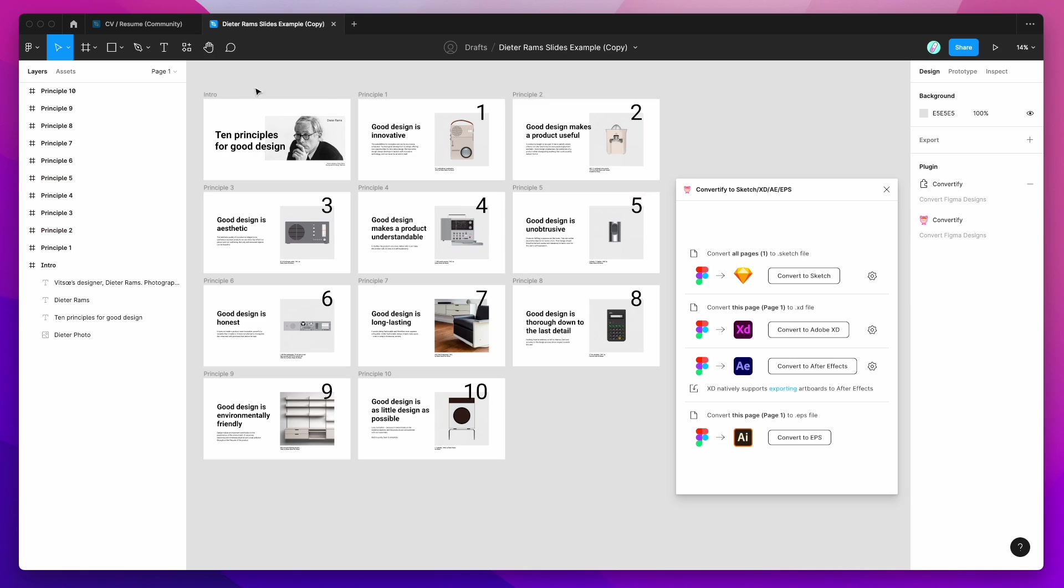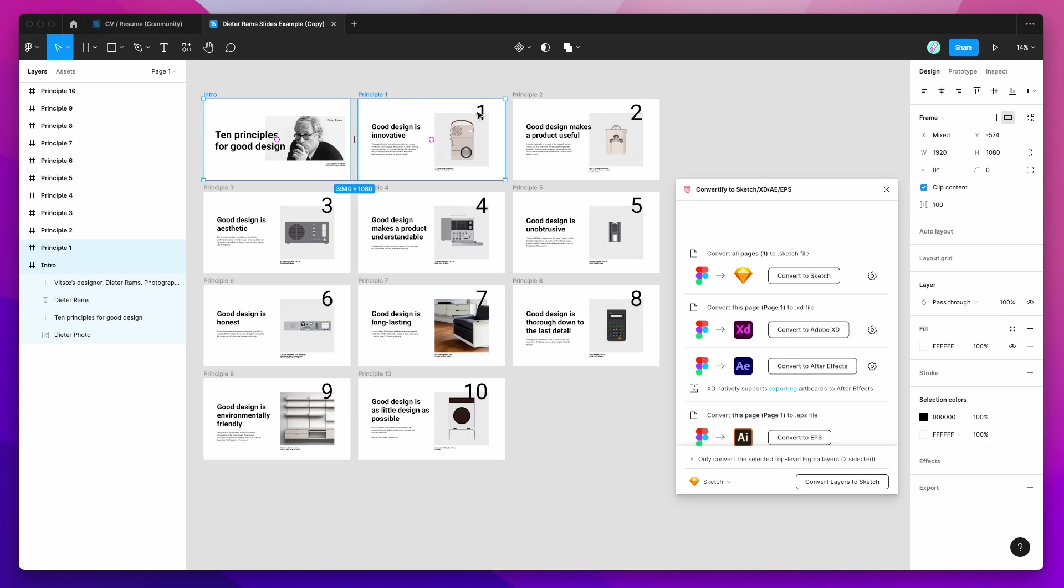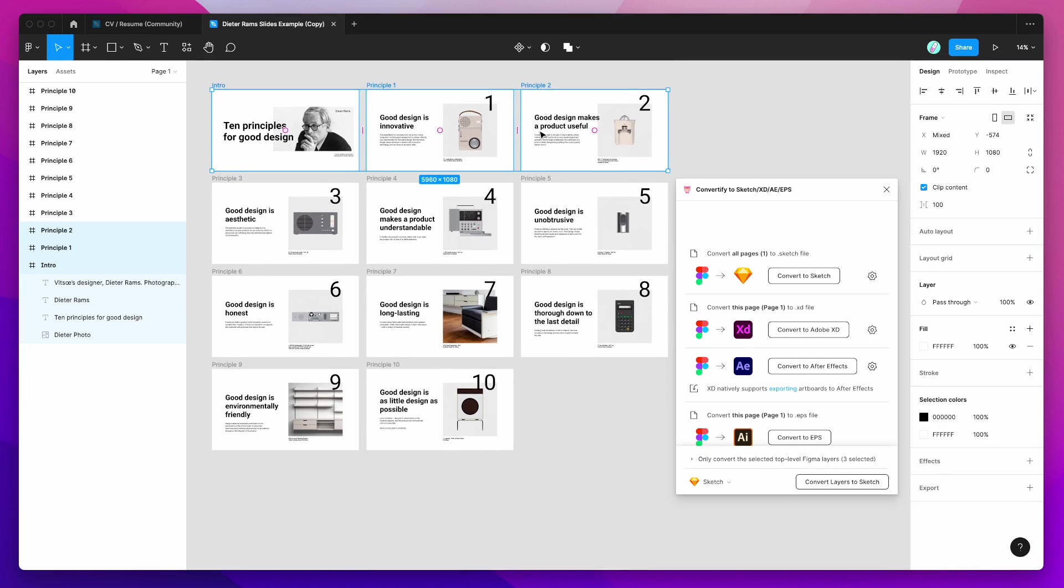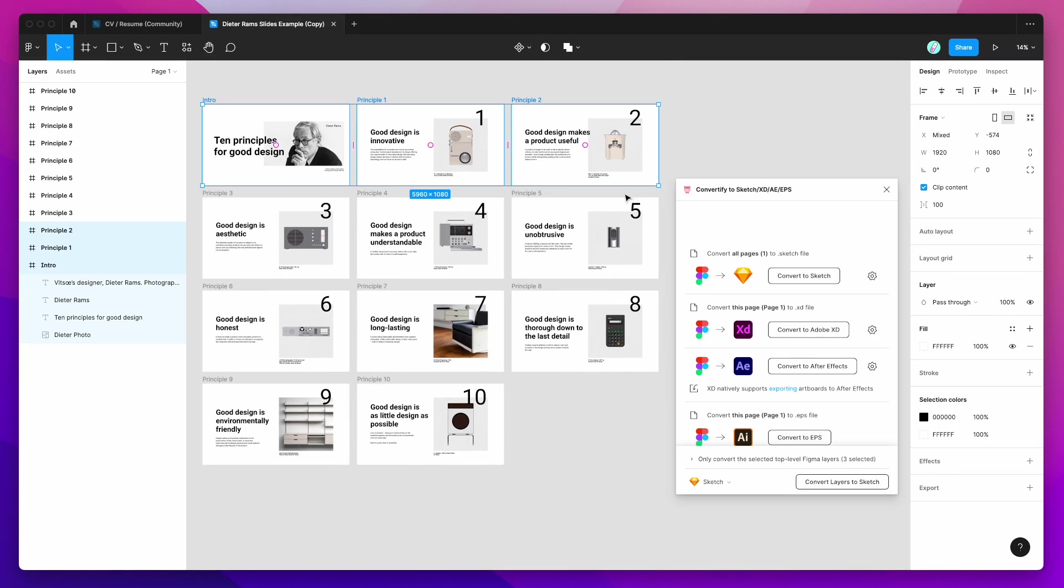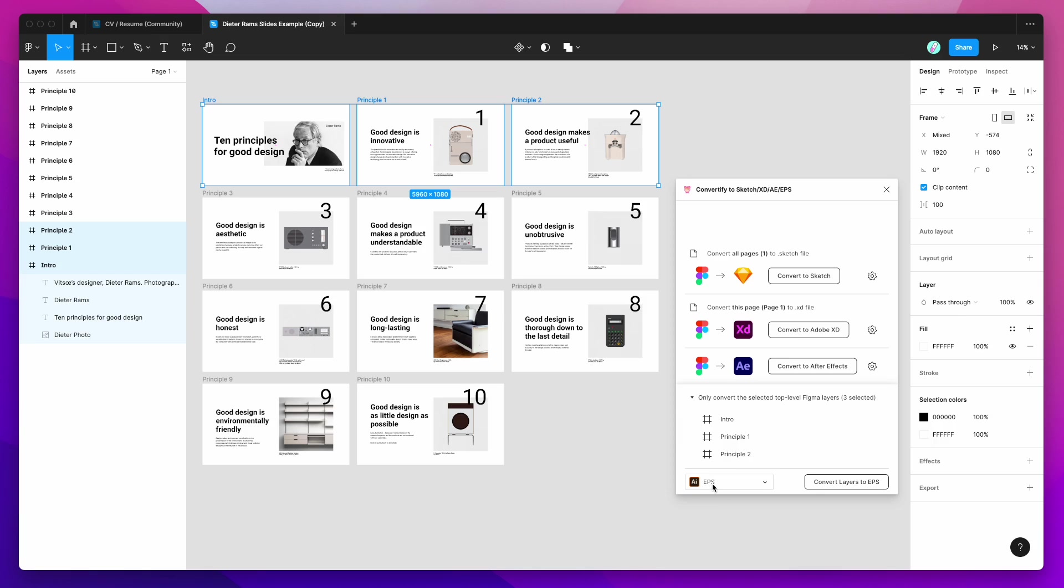But if we only want a few of these, what we can do is actually click on the artboards that we want to export from Figma to EPS. And you can see here at the bottom of the plugin, it comes up with this little pop-up menu and it's going to say only convert the selected top-level Figma layers. So we've got our three frames or artboards selected here. And then all you need to do is click on this drop-down list here and just change that to EPS. So I'm going to click on EPS and then I'm going to click on Convert Layers to EPS.